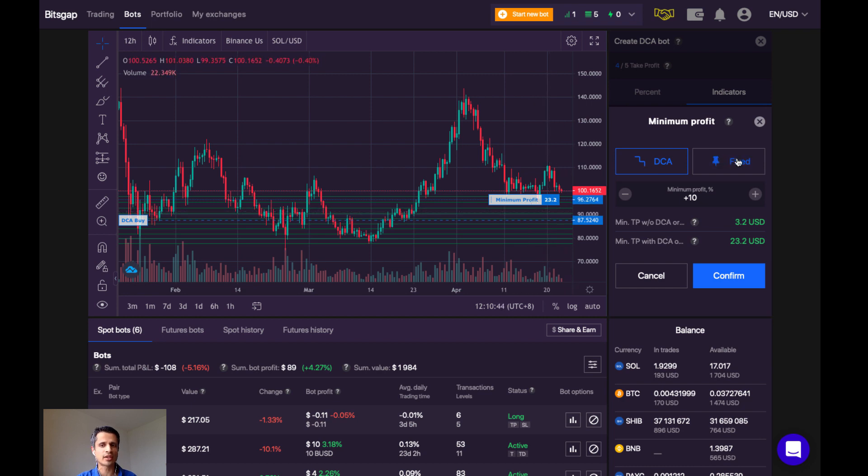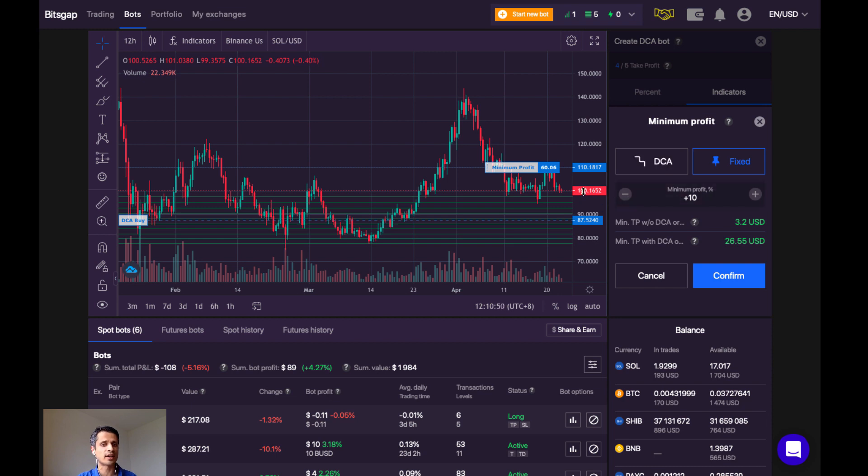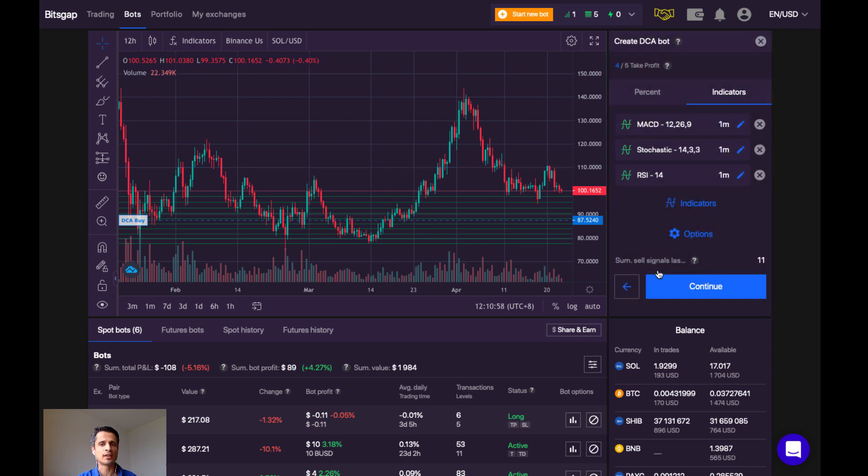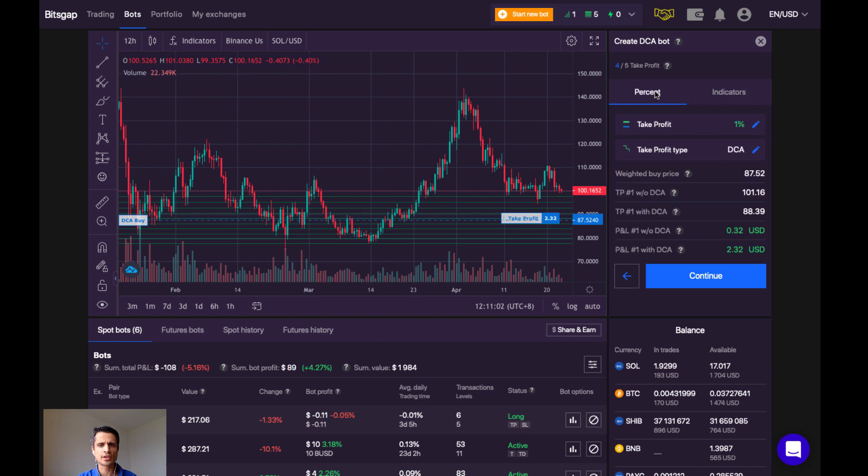So you'll see that this blue line here shows a minimum profit when dollar cost averaging is used. If we click on a fixed price here, this puts us at 10% above the current price of around $100 or $110. I don't want to use the indicators to close the bot, however. So let's go back.